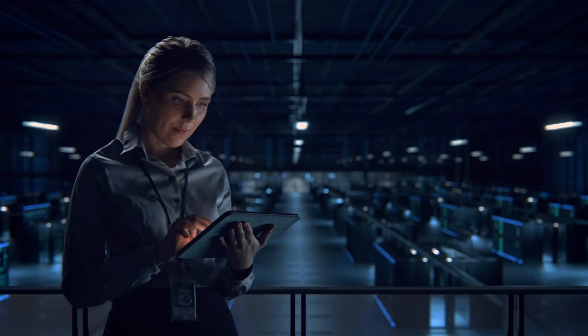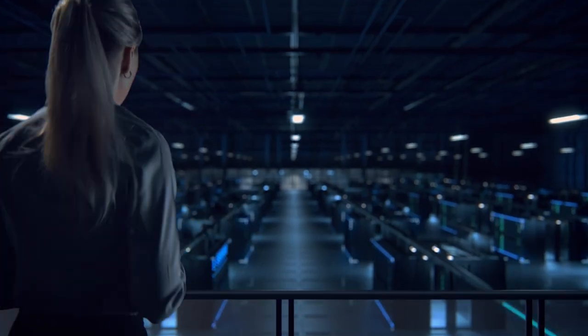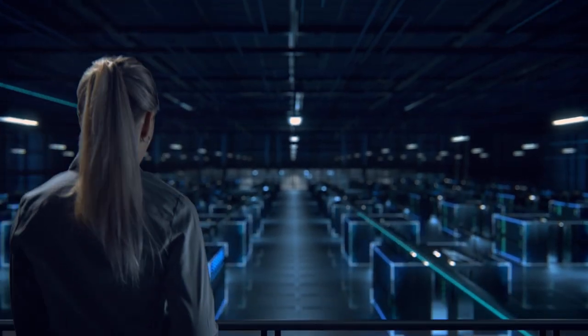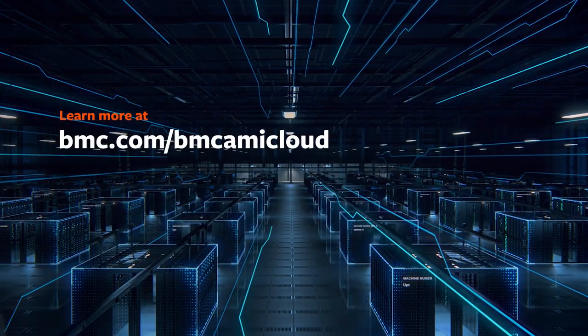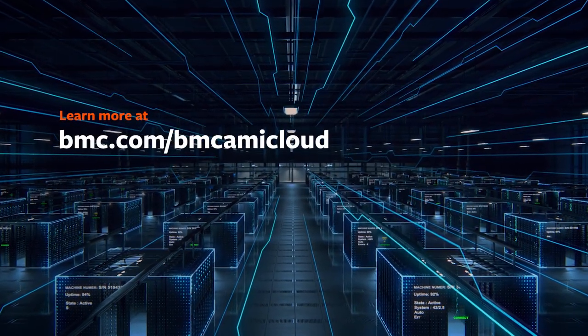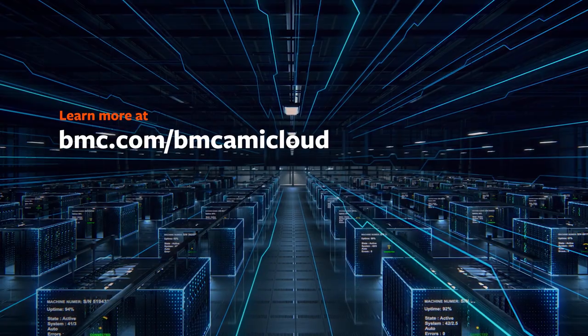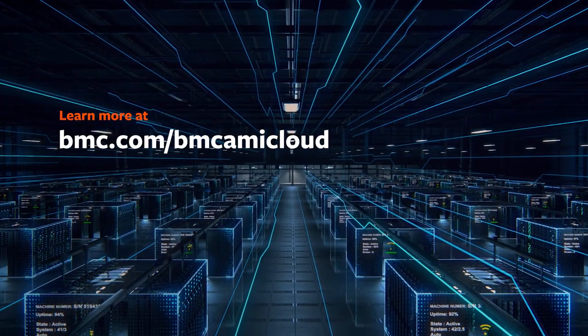Learn how BMC Amy Cloud can help you modernize your core infrastructure and unlock more of your mission-critical mainframe data at bmc.com slash bmc amy cloud.